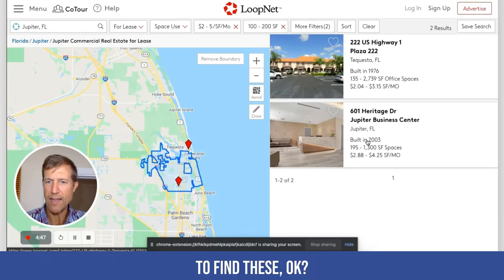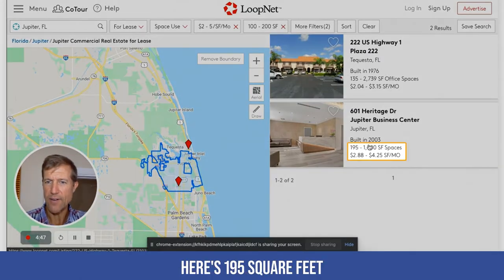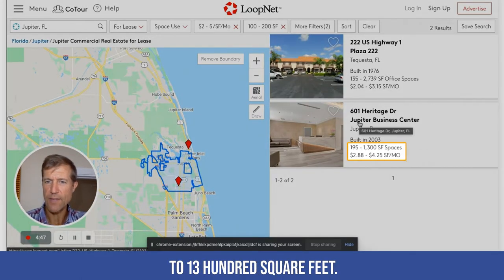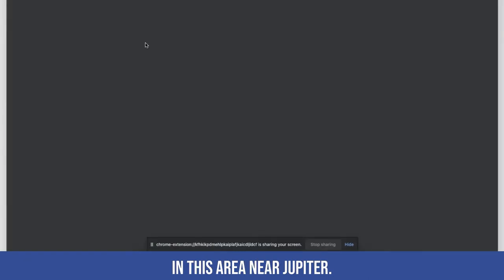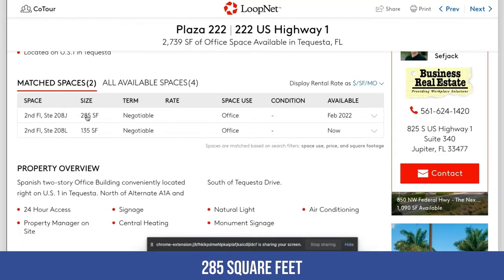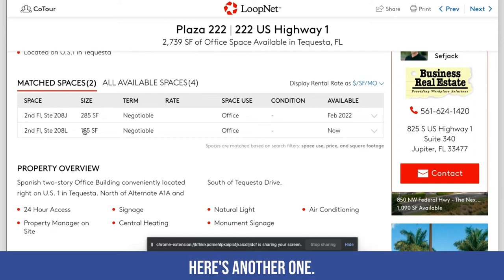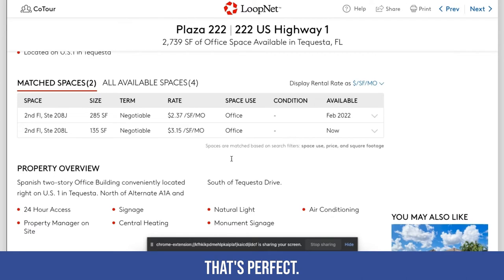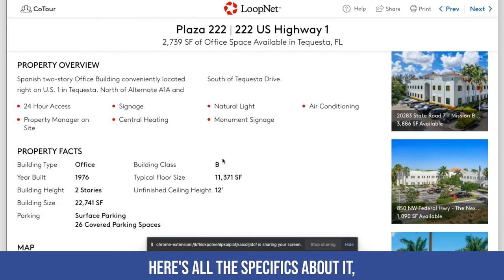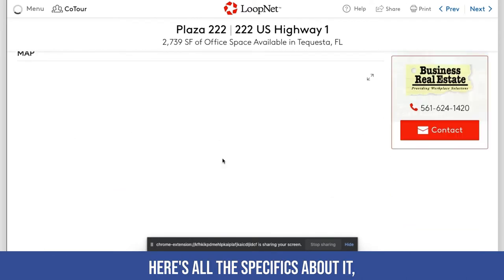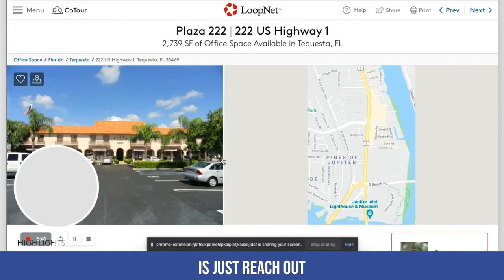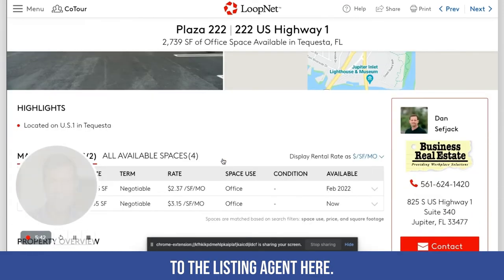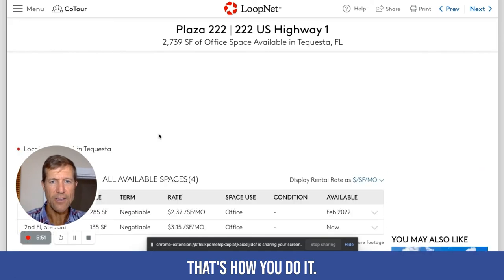It's really simple to find these. Here's 195 square feet to 1,300 square feet — so now you've got two locations in this area near Jupiter. Here's one: 285 square feet, second floor, here's the address. Here's another one that's only 135 square feet — that's perfect. Here are all the specifics about it, and all you have to do is reach out to the listing agent. That's how simple it is.